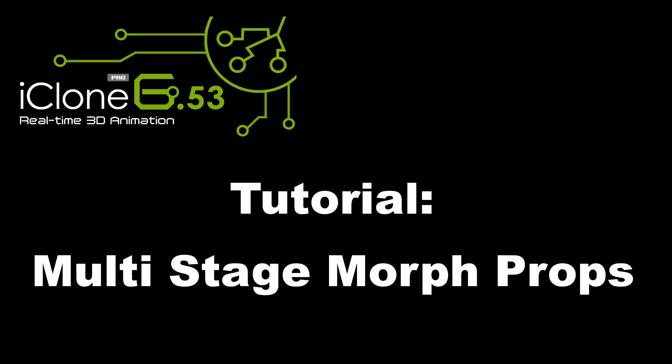This tutorial will discuss single, dual, and multi-stage morphs for iClone 6 and Character Creator 4.